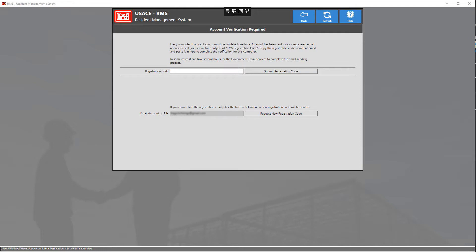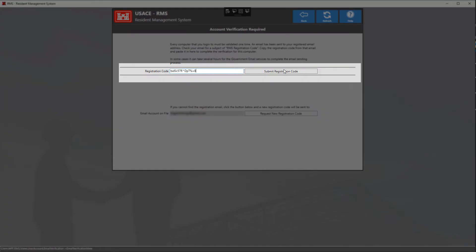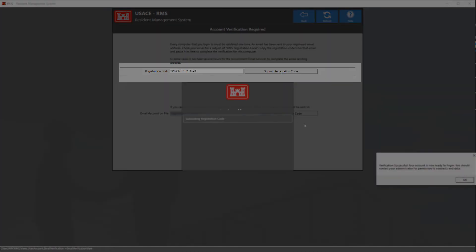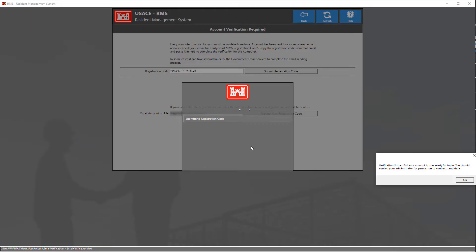Once you've received that email, copy the registration code, the entire code making sure there's no spaces after, copy it and paste it in the text box above just like this. Then click the button submit registration code.